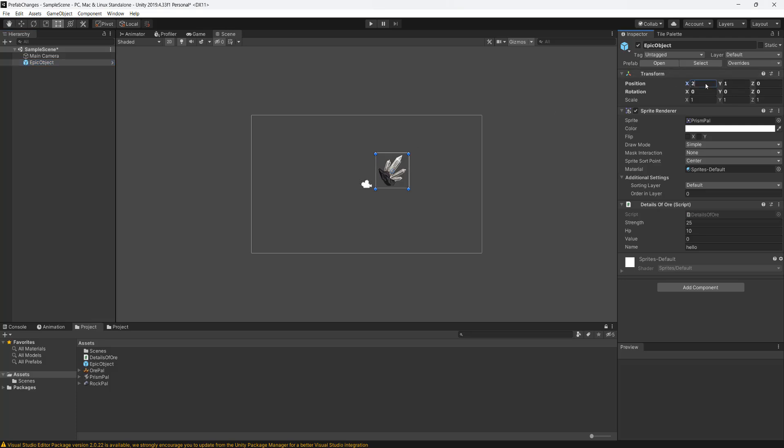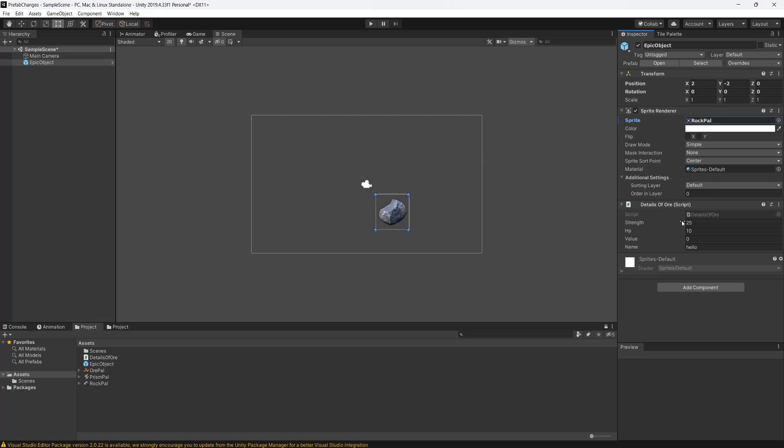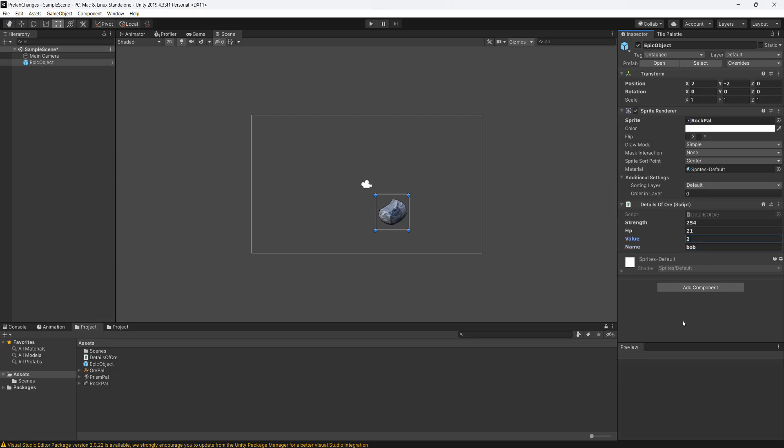For the x we'll do 2, for the y we're going to do minus 2, and for the sprite I'm going to drag and drop a rock onto it instead. For the strength I'll do 254, hp I'll do 21, name I'll do bob, and value I'm going to do 2, and then I'm going to save my work.